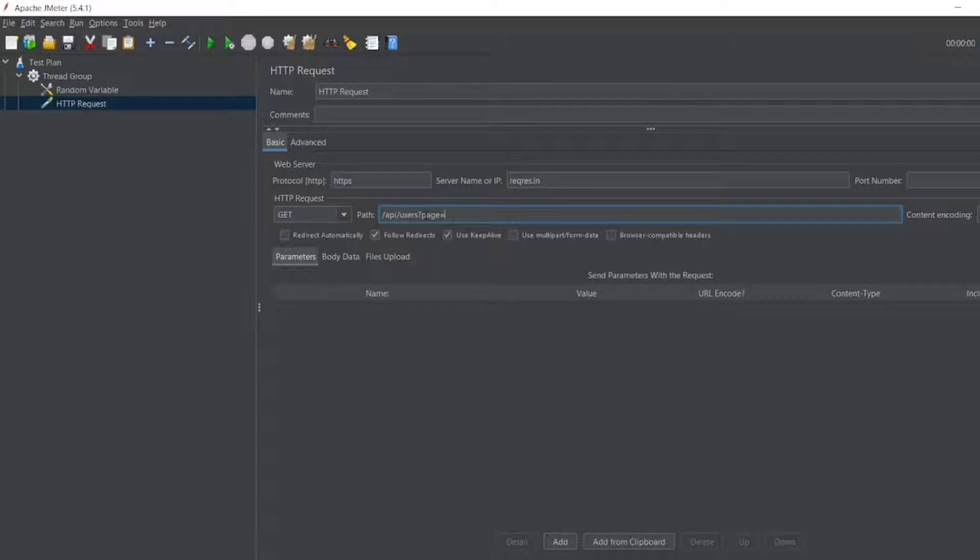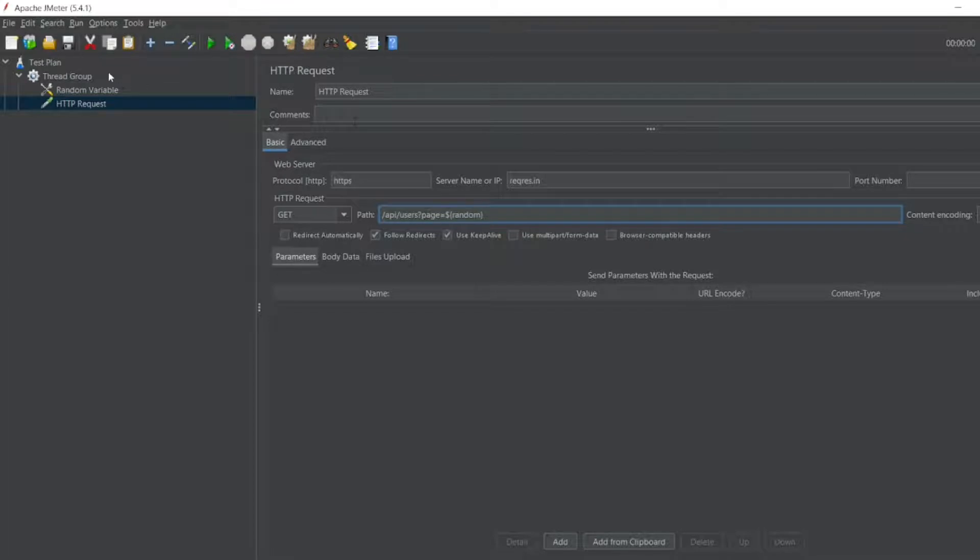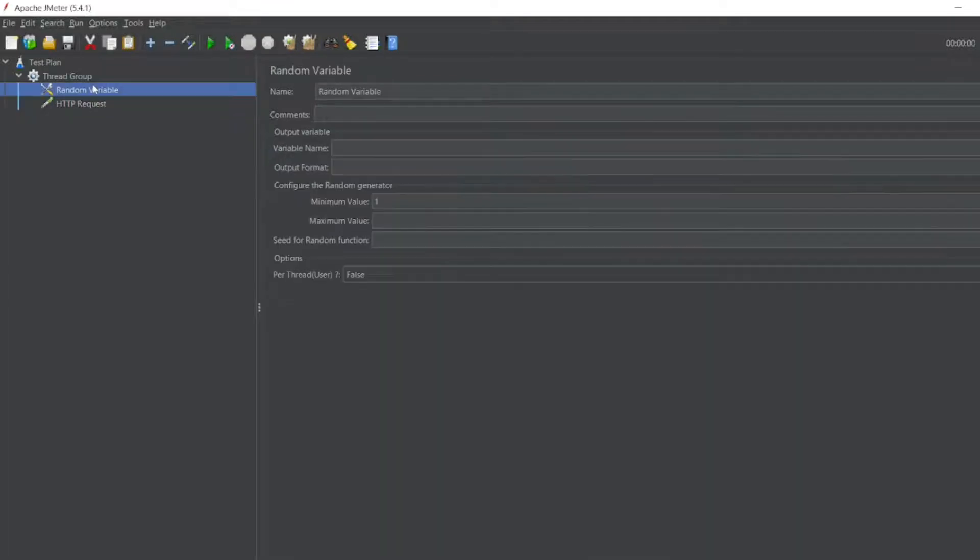I want request.in to be my server name. This one I want it to be a random number. Random, I'm just writing now. I'll define this random variable.